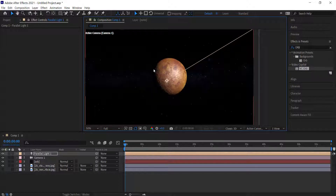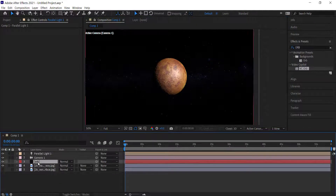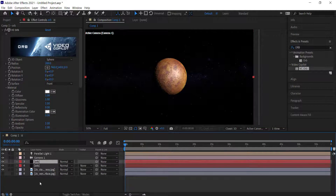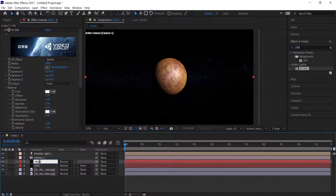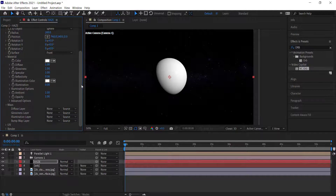We're going to create a small atmosphere — a little glow that goes around the planet. To do this I'm going to duplicate the Orb layer, rename it 'Haze' so I'm not confused, and reset everything on that Haze layer until we have a blank orb.